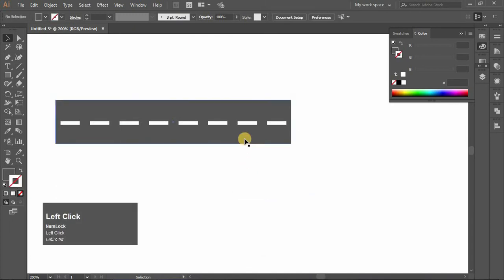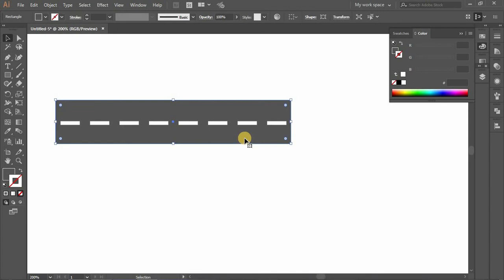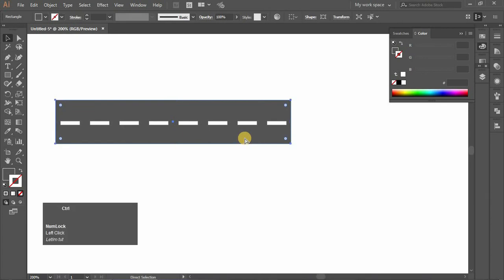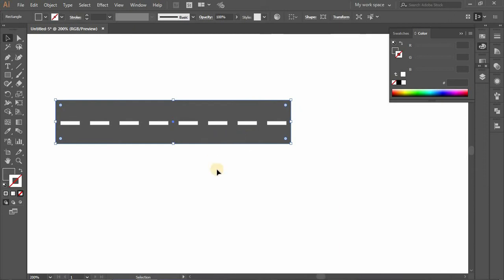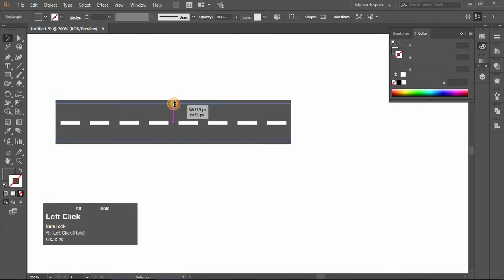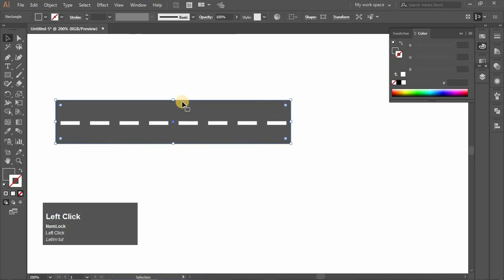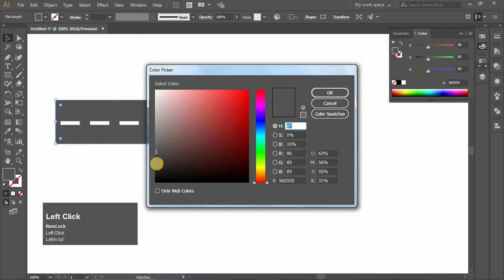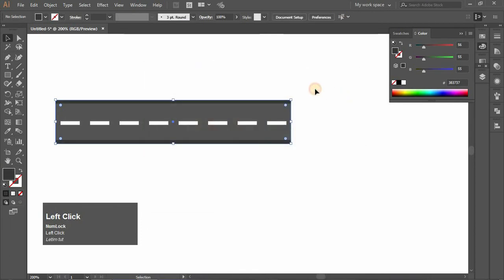Then click on the rectangle, press Ctrl+C and again press Ctrl+F. Then reduce the size of the rectangle as you like. Select the background rectangle and change the color. Your road pattern is ready, then group it.